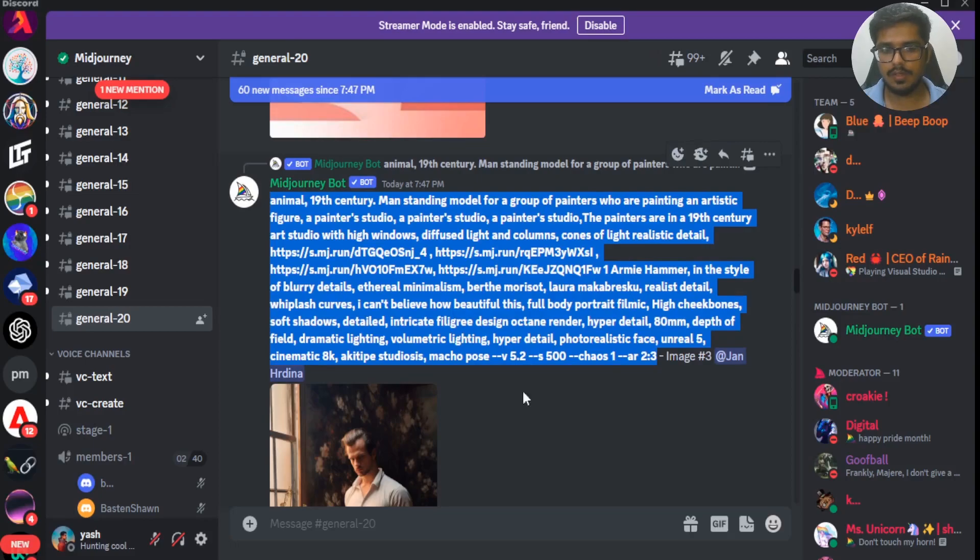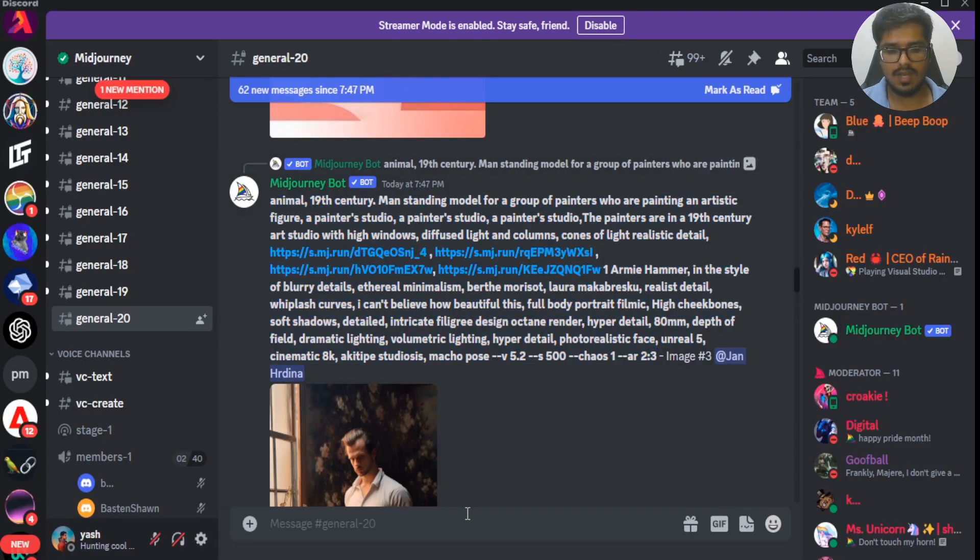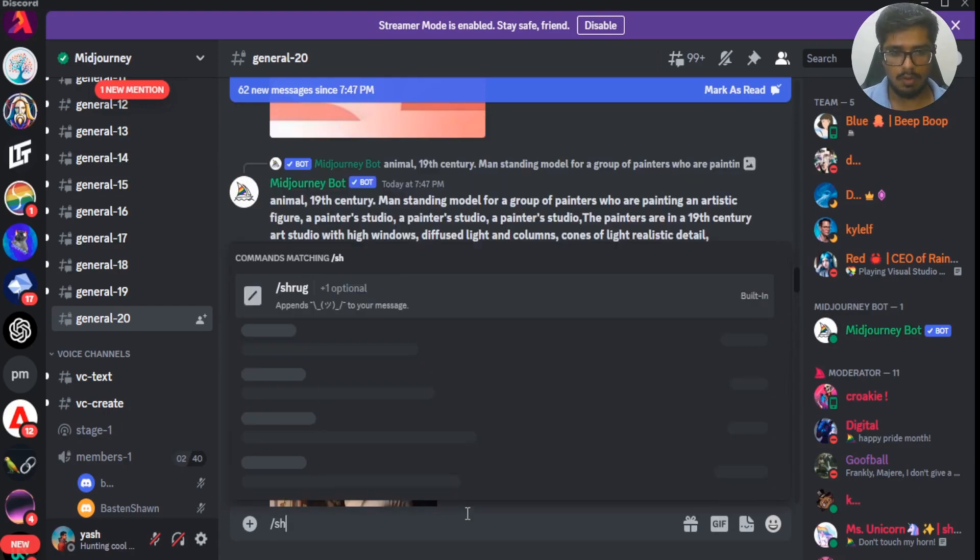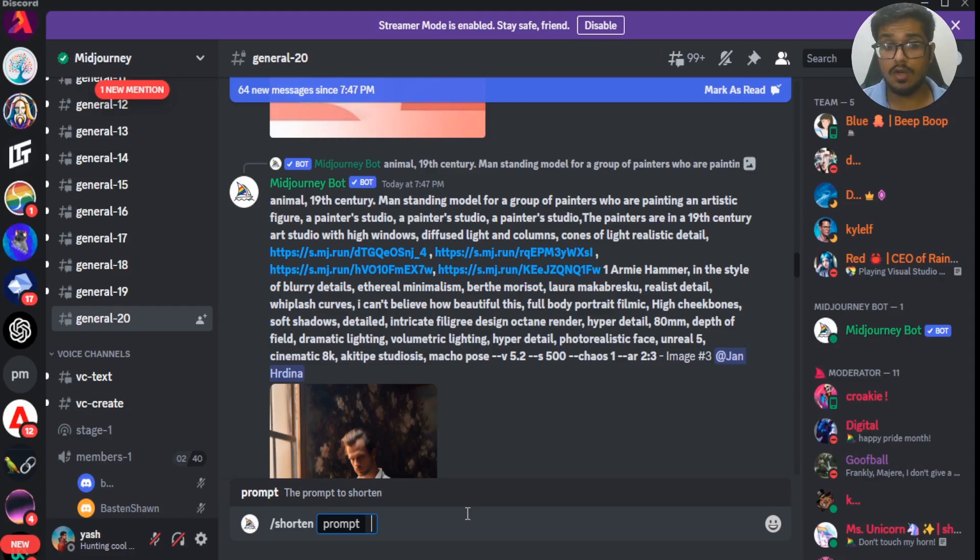It's also worth noting that one of the other updates for Midjourney version 5.2 was the slash shortened prompt. Basically what this does is it will look at the entire prompt and figure out what words are not contributing for your image generation at all.